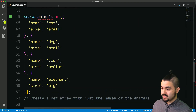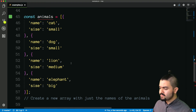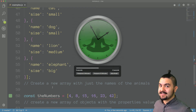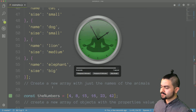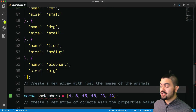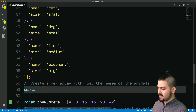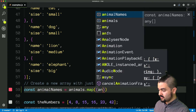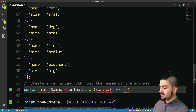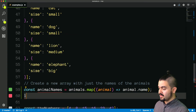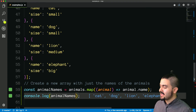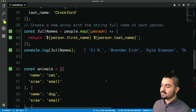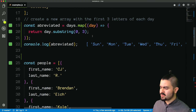This next one is an array of objects — they're all animals with a name property and a size property — and we want to create a new array with just the names of the animals. So animalNames is going to be animals.map, giving it a function that accepts each animal, and we just want to return animal.name. If we log the animal names, we get cat, dog, lion, and elephant. You'll notice I'm using two different syntaxes for arrow functions — a short implicit return for simple one-liners, and the full syntax with a return for longer functions, but both will work.